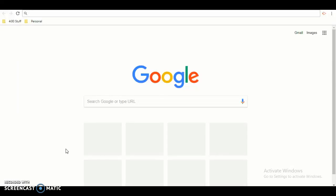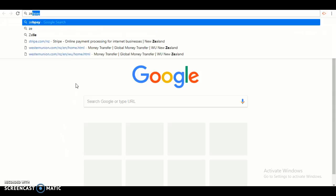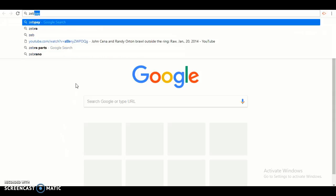Hey, have you been on the ZipPay website? Well, this is your turn to learn. In Google search, type in ZipPay with a B at the end.